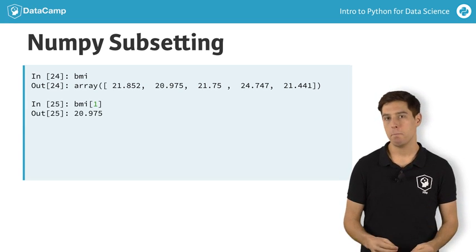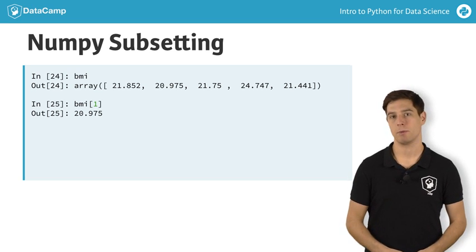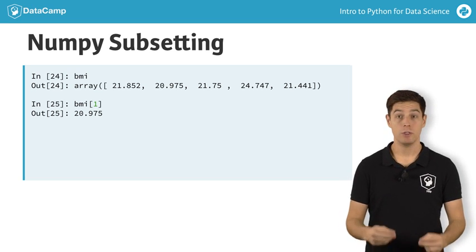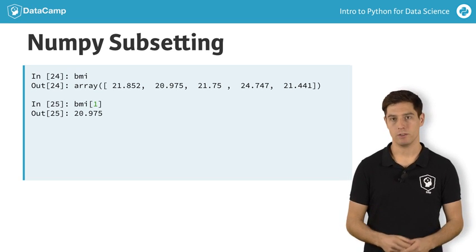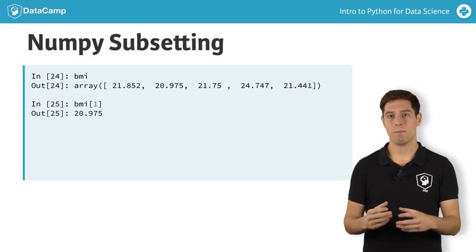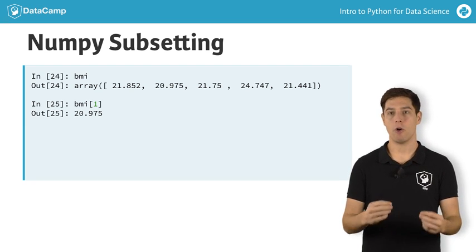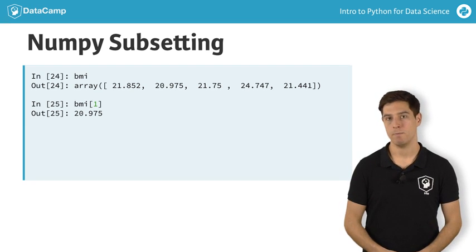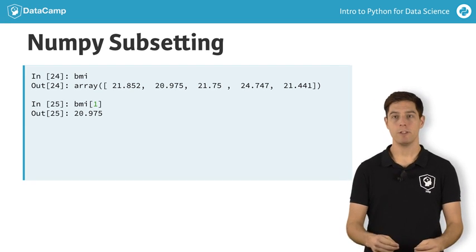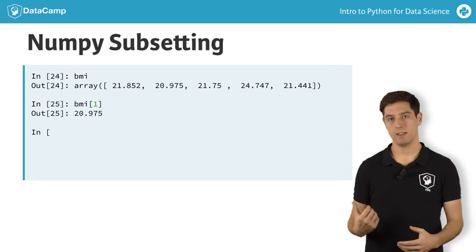Specifically for NumPy, there's also another way to do list subsetting, using an array of booleans. Say you want to get all BMI values in the BMI array that are over 23. A first step is using the greater than sign, like this.